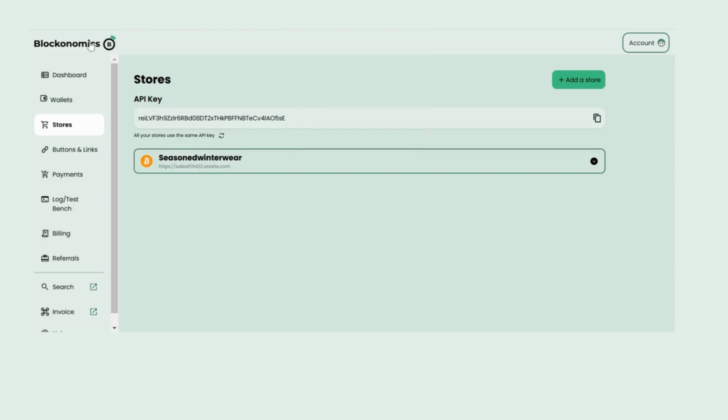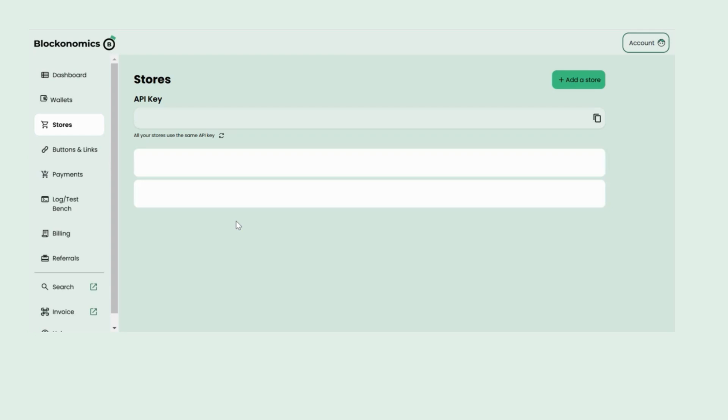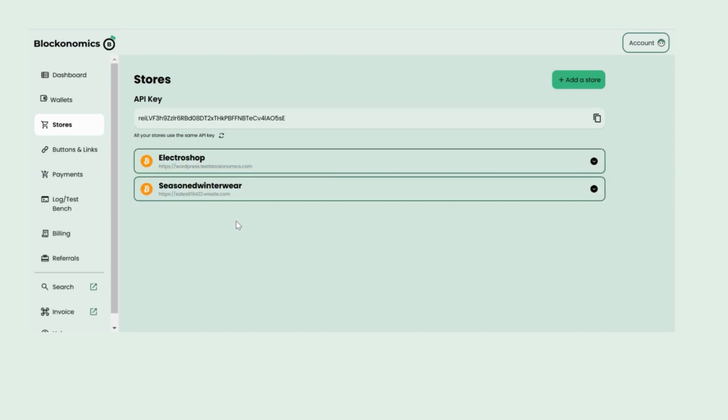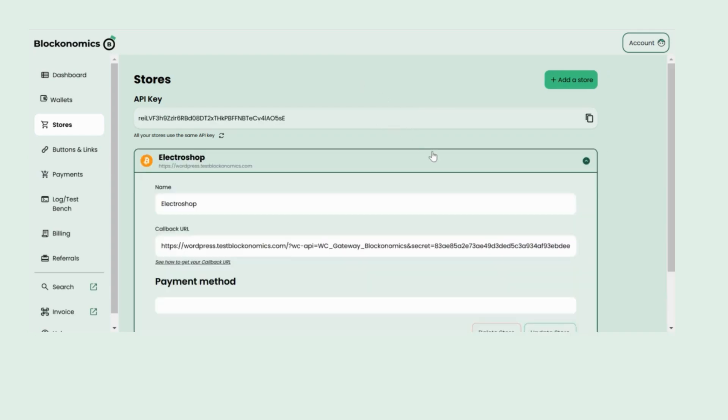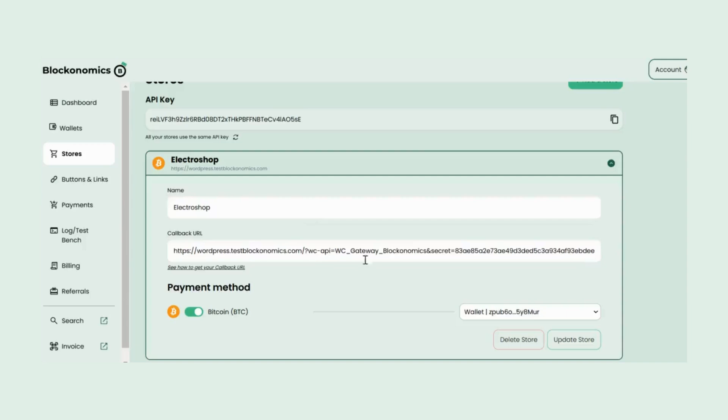Now head back to your Blockonomics dashboard. In the Stores section, just refresh, and boom, your store pops up with all the required settings automatically enabled.